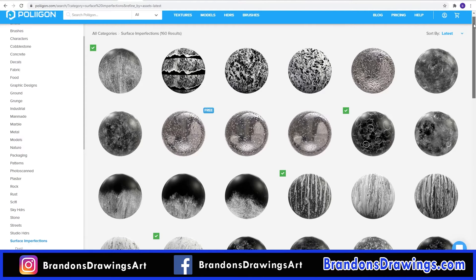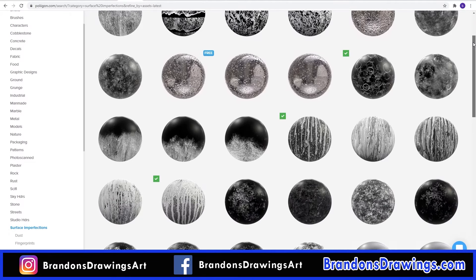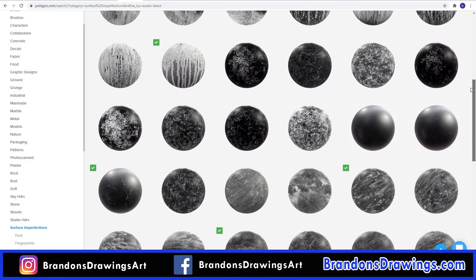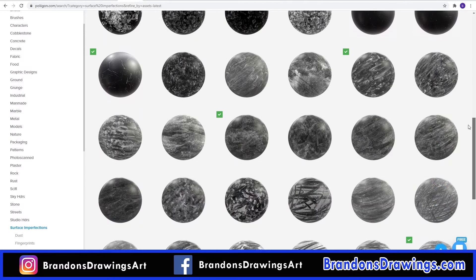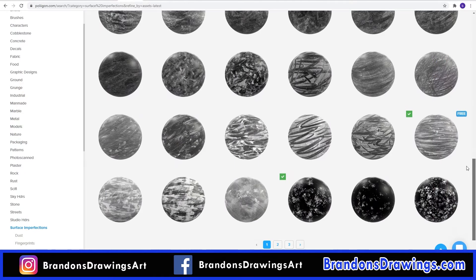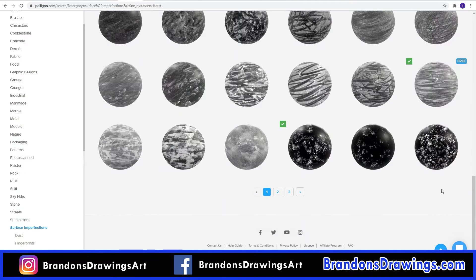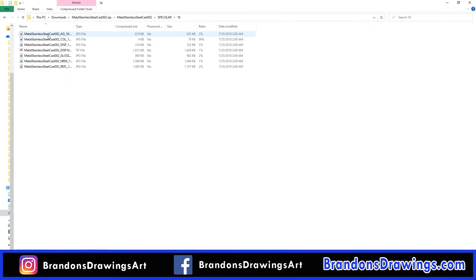One of my favorite categories of textures on Poliigon is the surface imperfections. These are pretty low cost, but you can add them to any material to add scratches, stains, grunge, and a whole bunch of other imperfections which really adds to realism in your scene. The textures download in a well-organized zip file and can be used with any of the main 3D software programs.